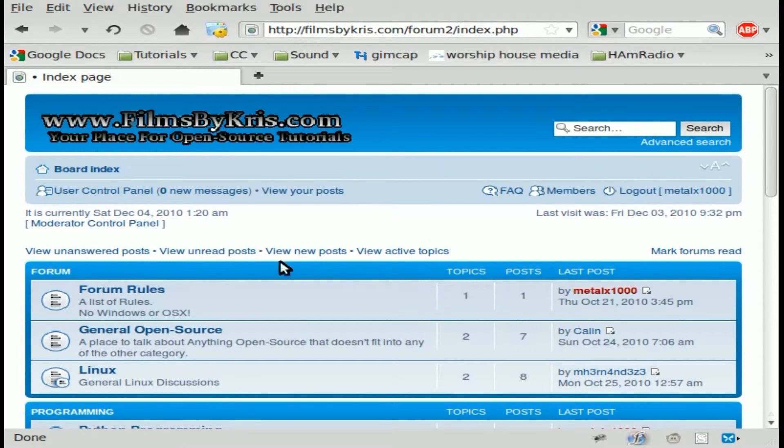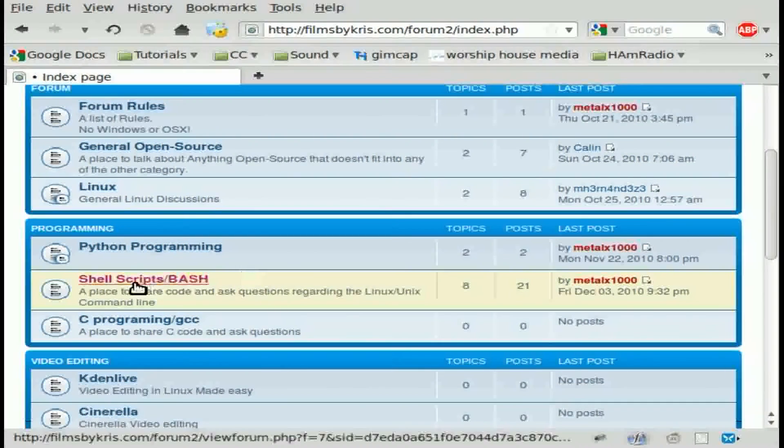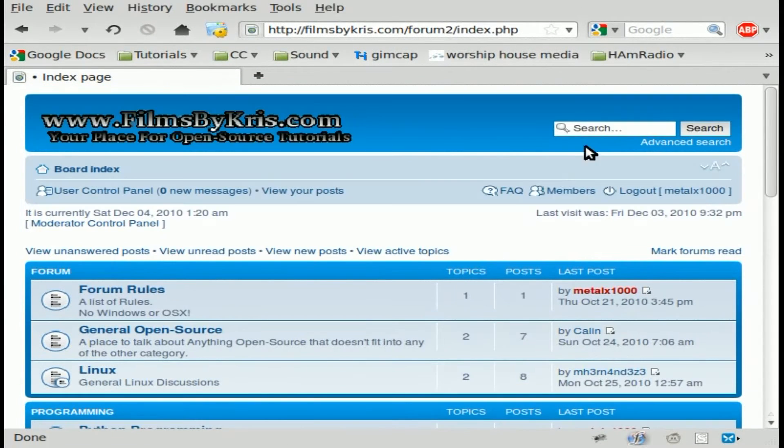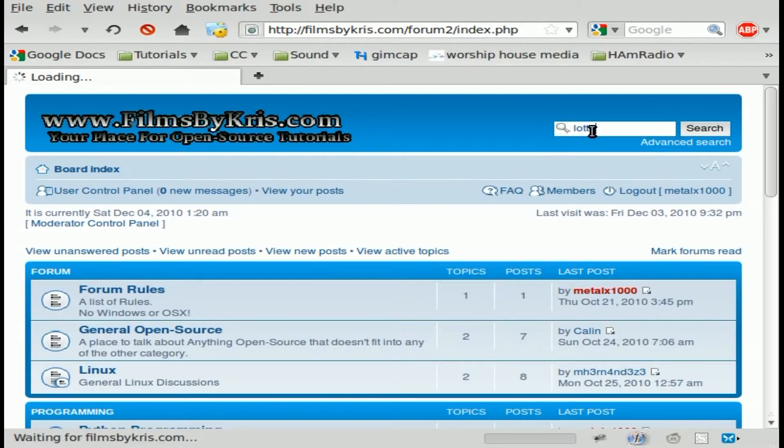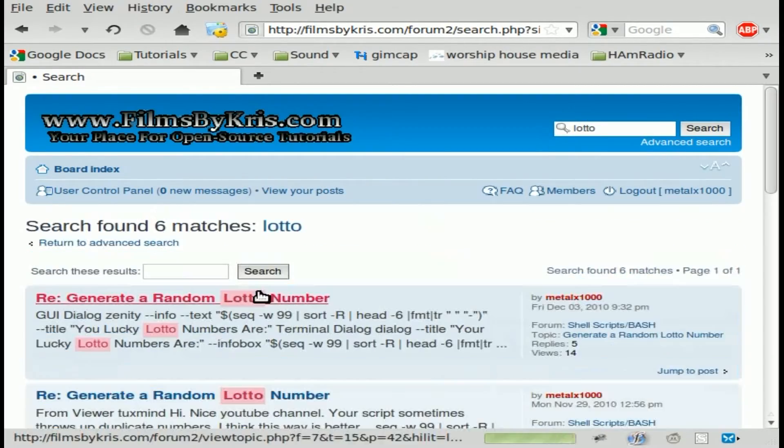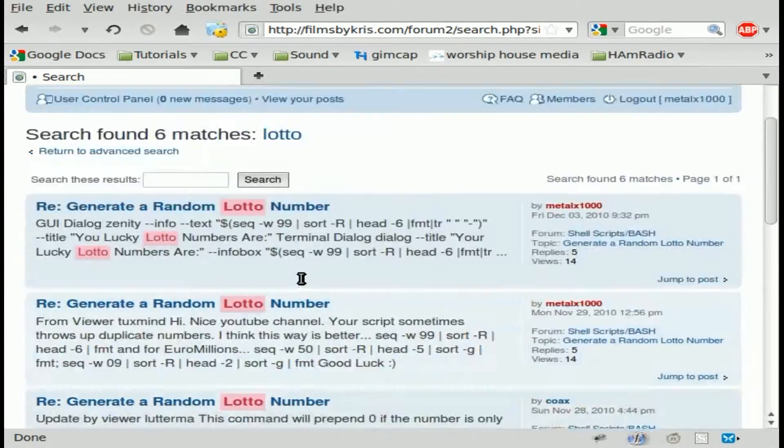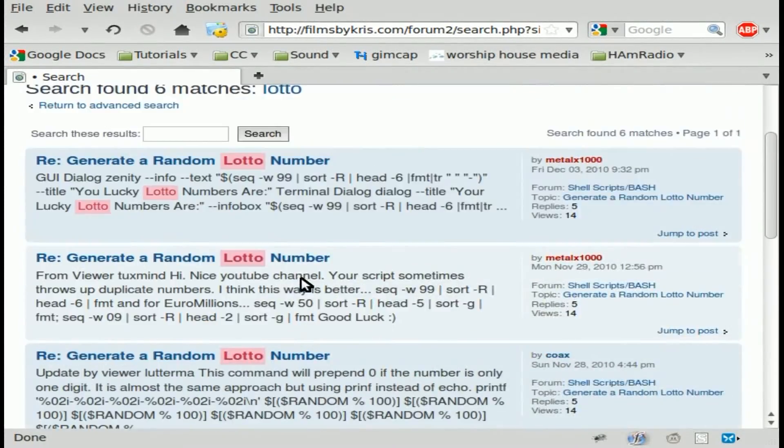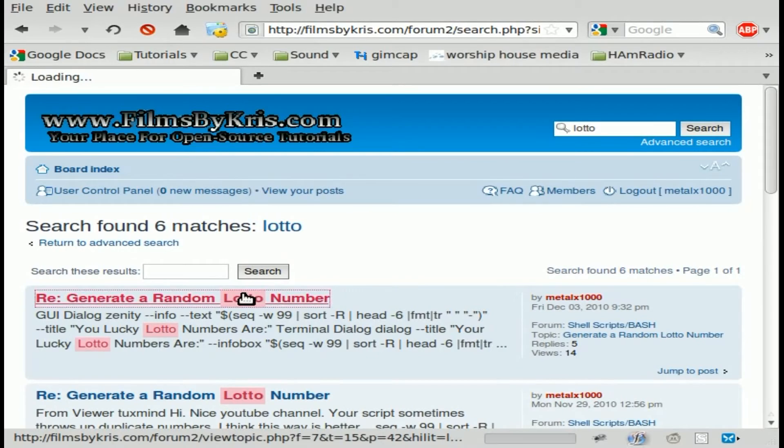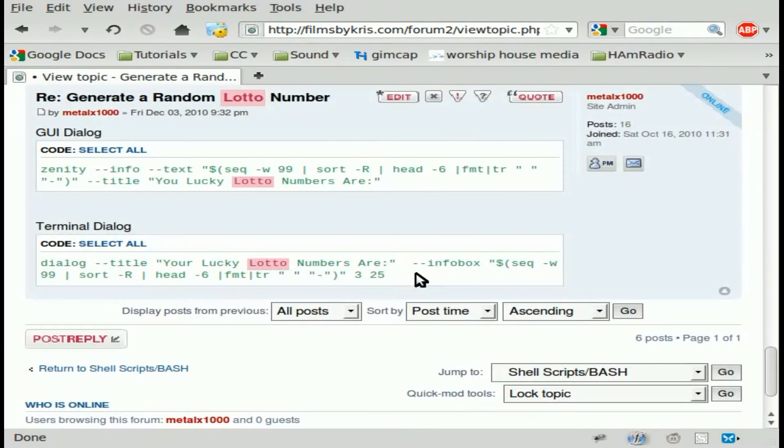First thing here, we can either come down here and go to shell scripts or I'm just going to search up in the search box, lotto. It brings up all the different things that have the word lotto in there. I'm just going to click on this one here.